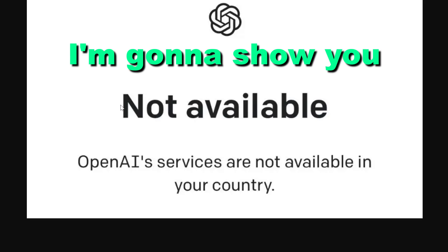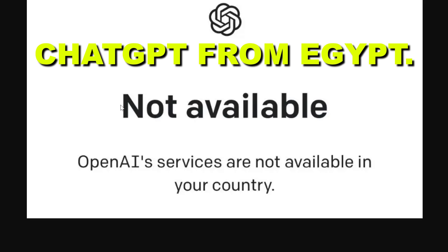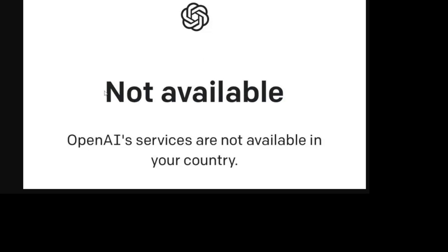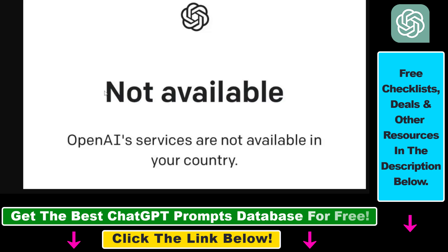Hey everybody, in this video tutorial, I'm going to show you how to access and use ChatGPT from Egypt. So if you want to try to sign up for ChatGPT, or you have already created a ChatGPT account but you want to sign in from Egypt, then most likely you're not going to be able to, and you're going to see this screen: OpenAI services are not available in your country.